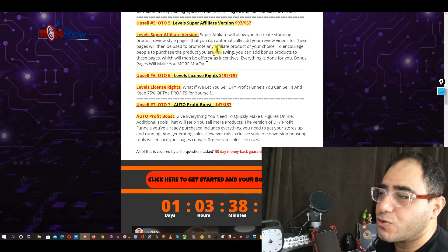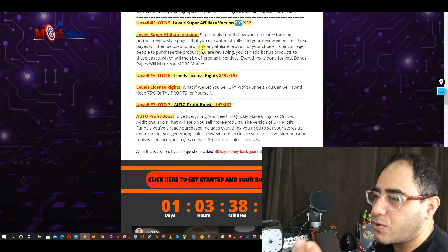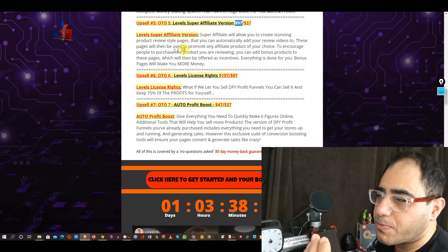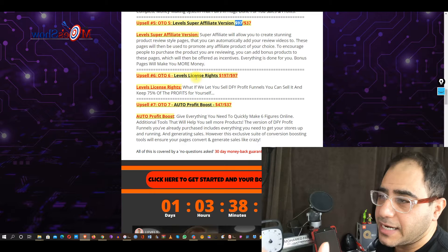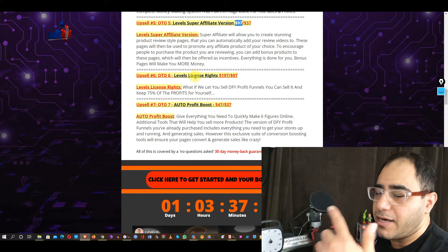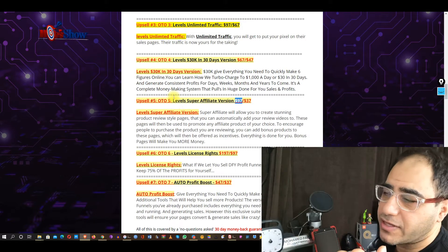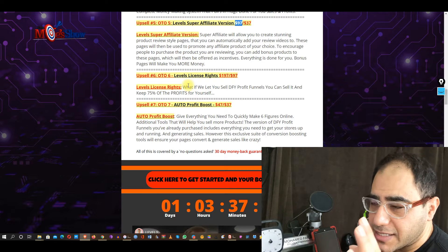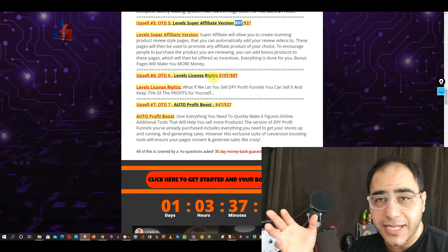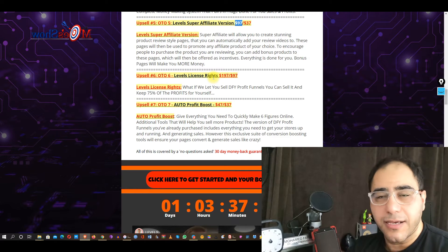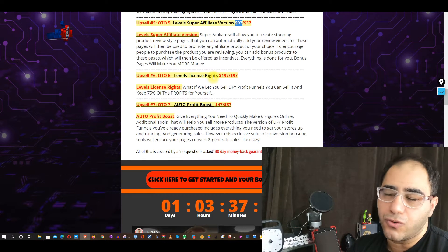OTO number five: Levels Super Affiliate Version — $97 retail, $37 down sale. Super Affiliate Version will allow you to create stunning product review-style pages that you can automatically add your review videos to. These pages are then used to promote any affiliate product of your choice to encourage people to purchase the product you are reviewing. OTO number six: Levels License Rights — $197 retail, $97 down sale. With License Rights you buy the product, you own the license, and you collect all the profit for yourself.